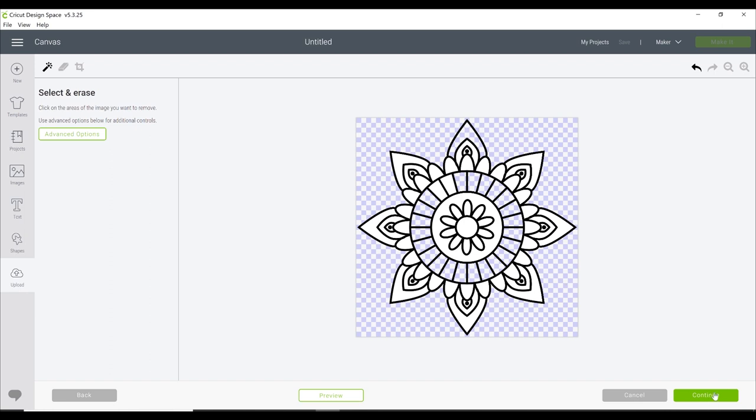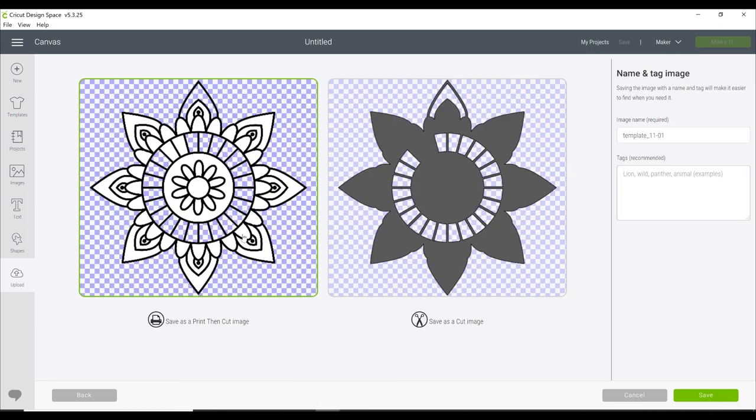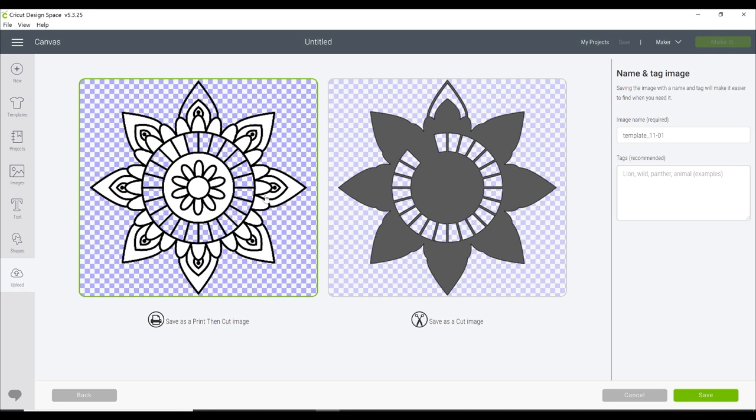I want to leave it like this because I want to show you what it looks like. So again, we're going to go to continue. Now you can see that as a print and cut, it will cut out the outline for us and it will come in and cut out the bits we've removed. Any white areas that still remain will not be cut out. The same as with the cut image—it can only cut what we have revealed.